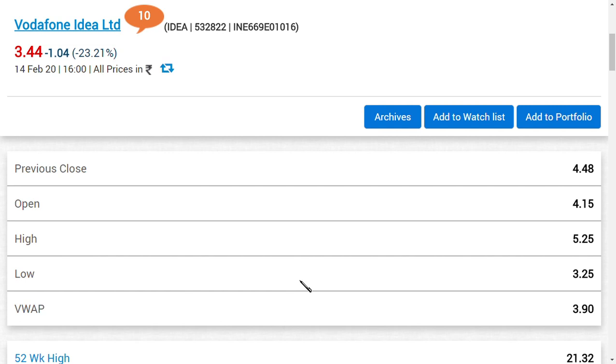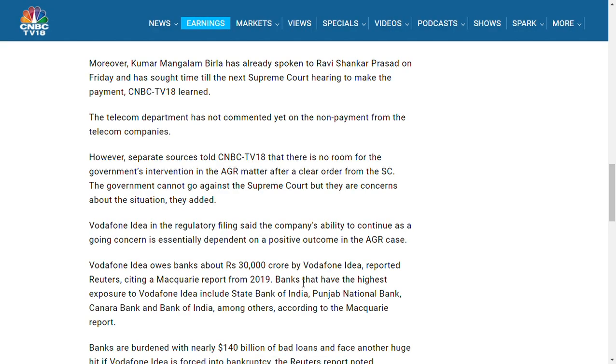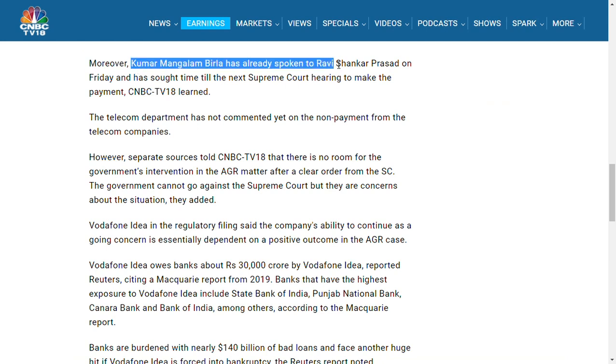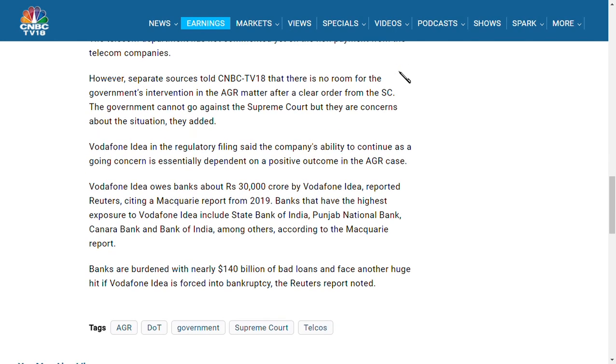We are going to give our maximum effort, but they also said government must give their support. The latest news is that Kumar Mangalam Birla has already spoken to Ravi Shankar Prasad, who is the telecom minister of India. They have spoken regarding this matter on Friday.